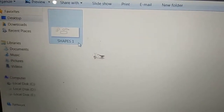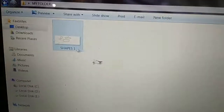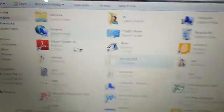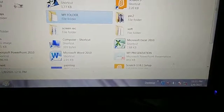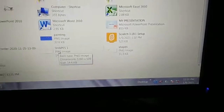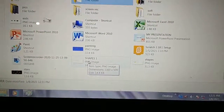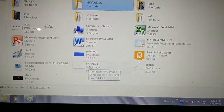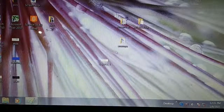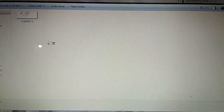You can see it is pasted now. This is a duplicate of Shapes 1. One duplicate is here, and the original is also here. Go back — Shapes 1 is on the desktop, and Shapes 1 is also in My Folder. Two copies. So this is how we create duplicates of a file.